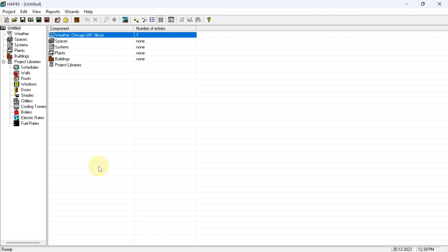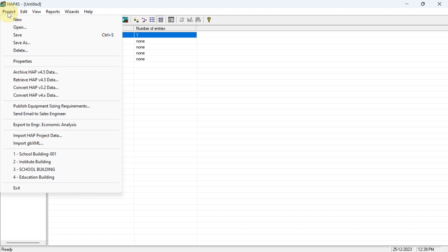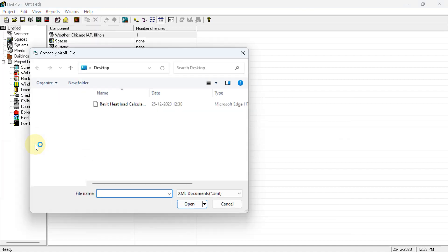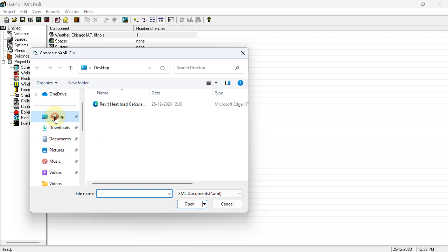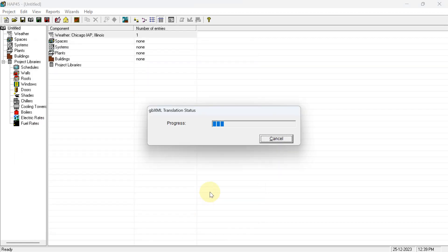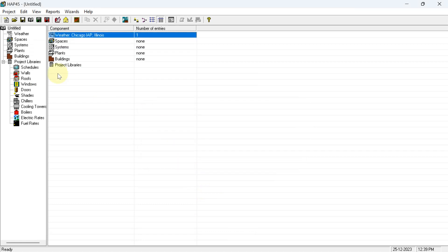To import the gbXML file into HAP software, go to Project in the menu. You will get the option 'Import gbXML File' — select that. Navigate to the desktop where you saved the file named 'Revit Heat Load Calculation', select it from that location, and open it. The file will be imported.